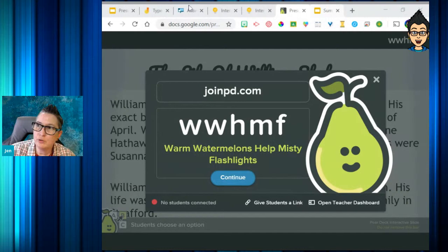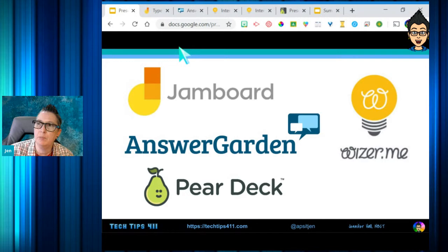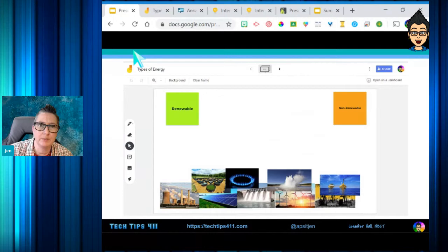Those are the four tools I wanted to talk about. We talked about Jamboard and ways you can use it as an interactive whiteboard. We talked about AnswerGarden for brainstorming and open response. We talked about Wizer.me with the interactivity of old-school worksheets taken online. And we just wrapped up talking about Pear Deck — how you can take a Google Slides or PowerPoint presentation and level up by adding starter questions, mid-lesson questions, or closing questions to make your lesson more engaging.